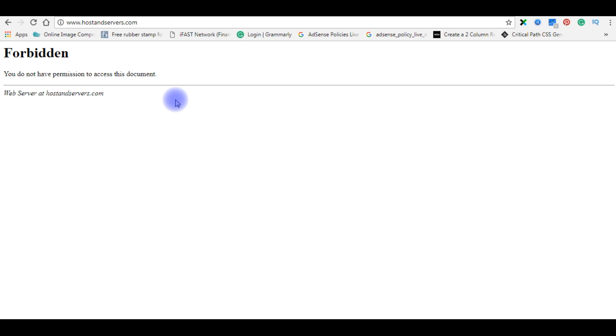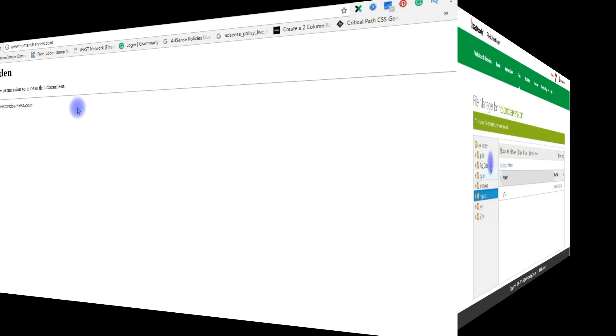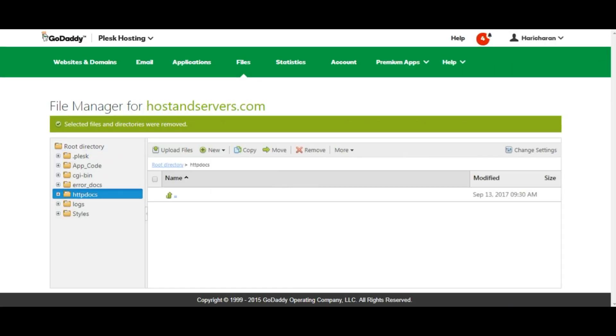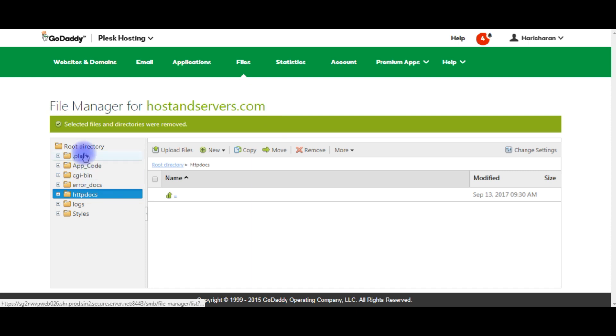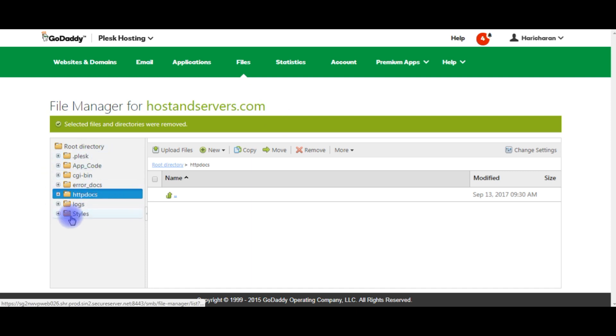We'll check the root domain, what files I have in my domain. After I log into my GoDaddy hosting account, the file manager for hostandservers.com shows these folders are the default folders that come with the hosting provider.